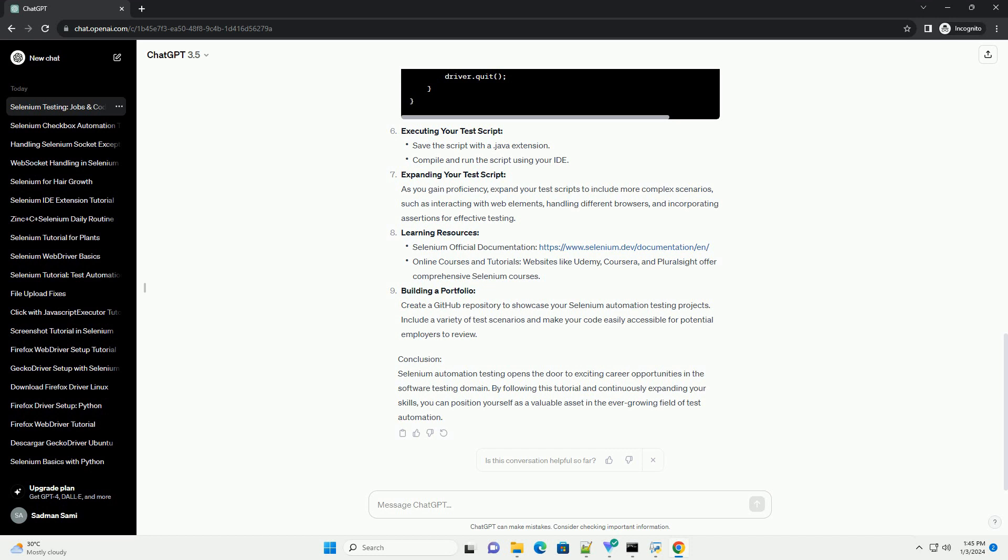Conclusion. Selenium automation testing opens the door to exciting career opportunities in the software testing domain. By following this tutorial and continuously expanding your skills, you can position yourself as a valuable asset in the ever-growing field of test automation.